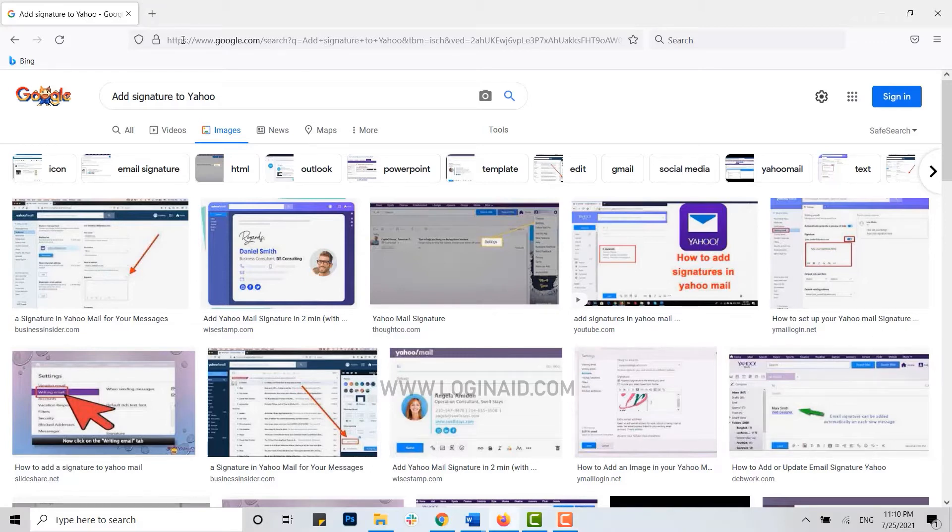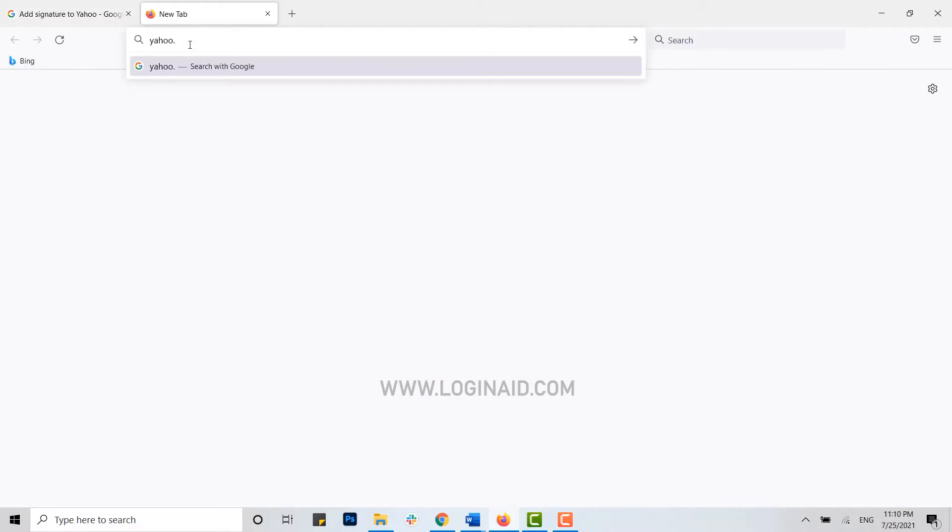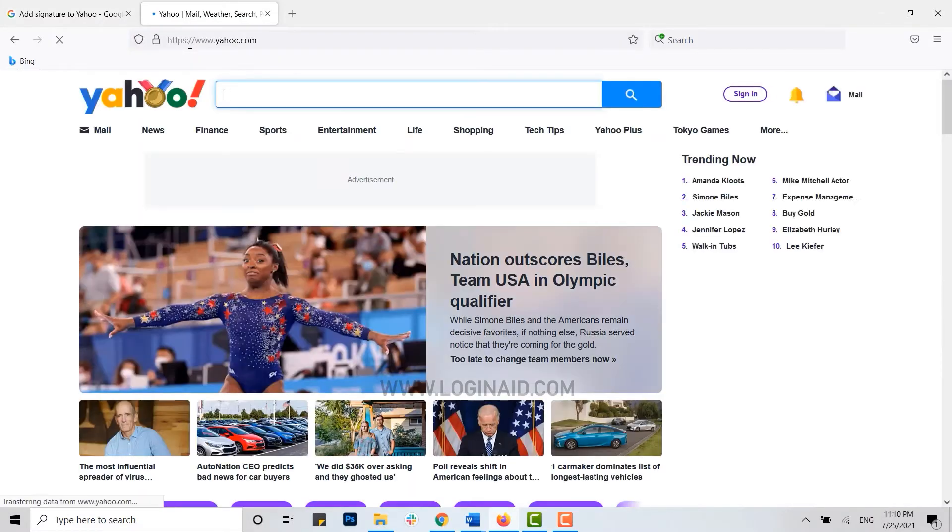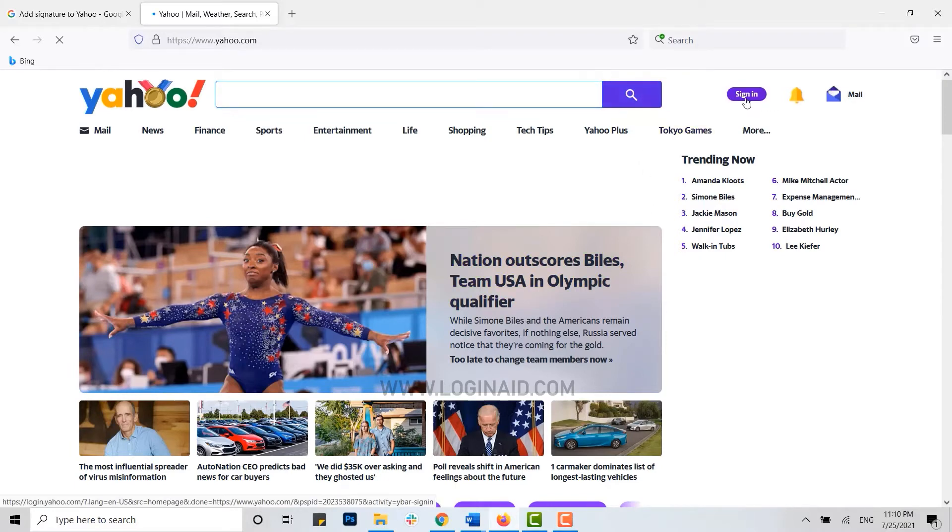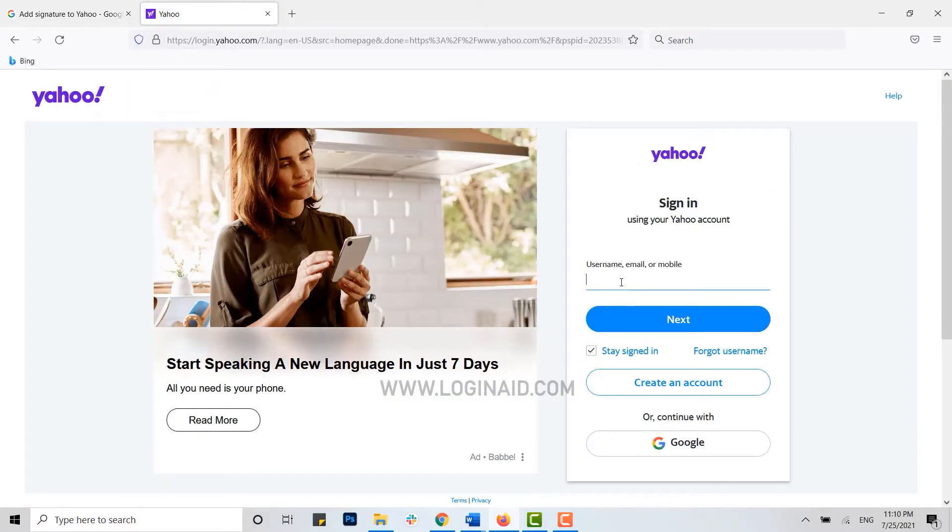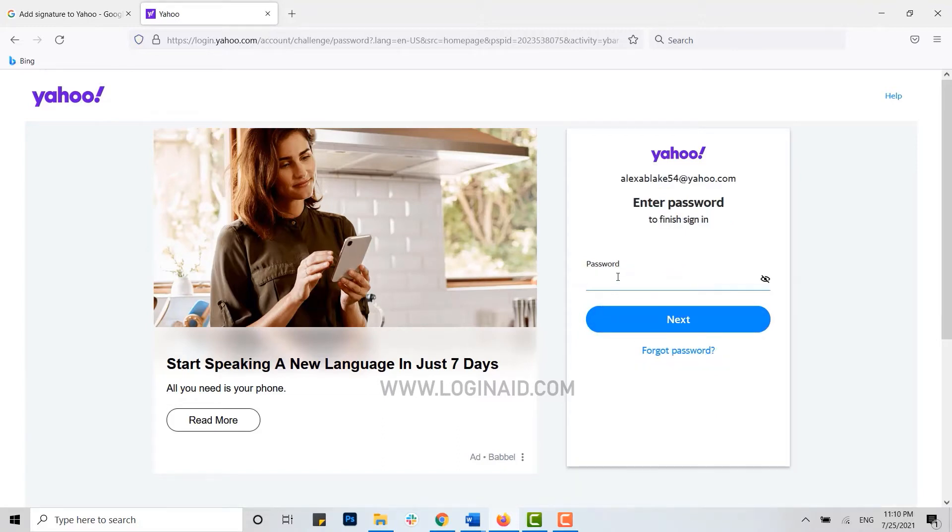Open a new tab on the browser, then type in yahoo.com. This will direct you to the official web page. Here you need to click and sign in. Type in your user ID over here, then click on next.